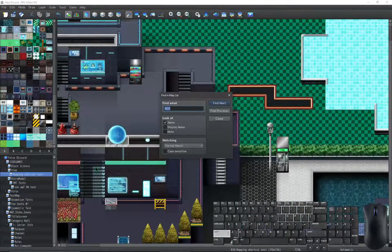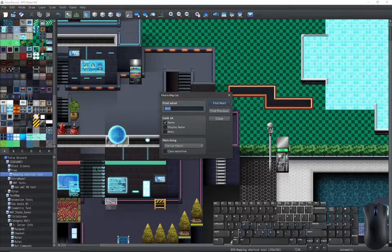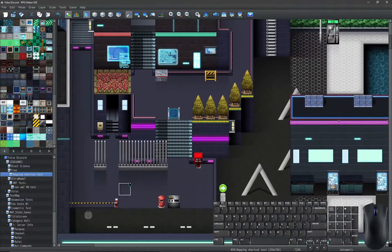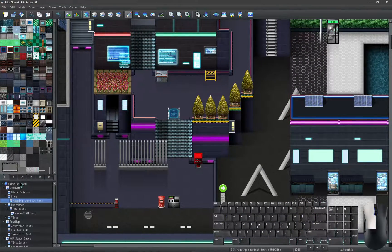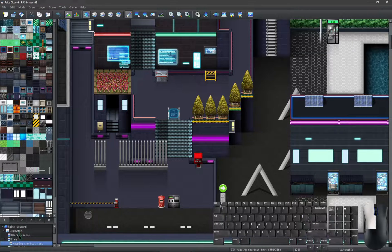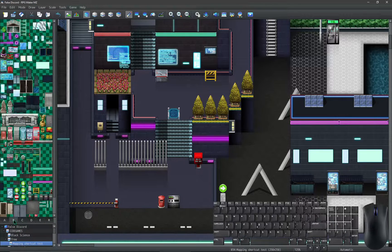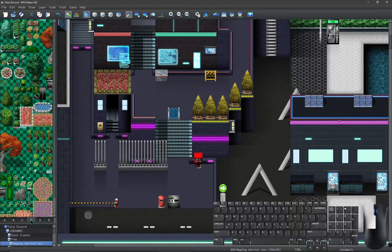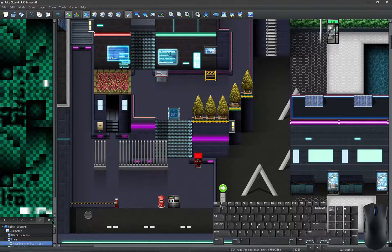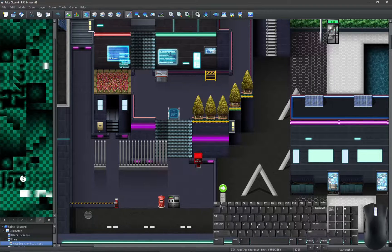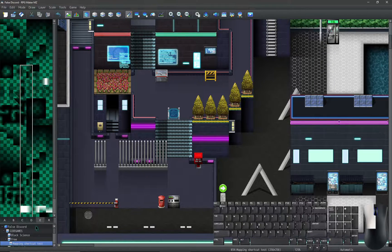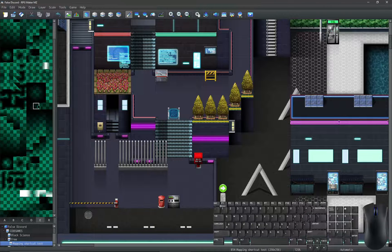And that is all the input shortcuts we have with regards to mapping. Do rewatch, learn and practice these so you become faster at mapping. An extra tip is that you can vertically expand the tileset section of the editor so you can use tilesets more easily. Hopefully in another video we will explore shortcut keys in eventing.